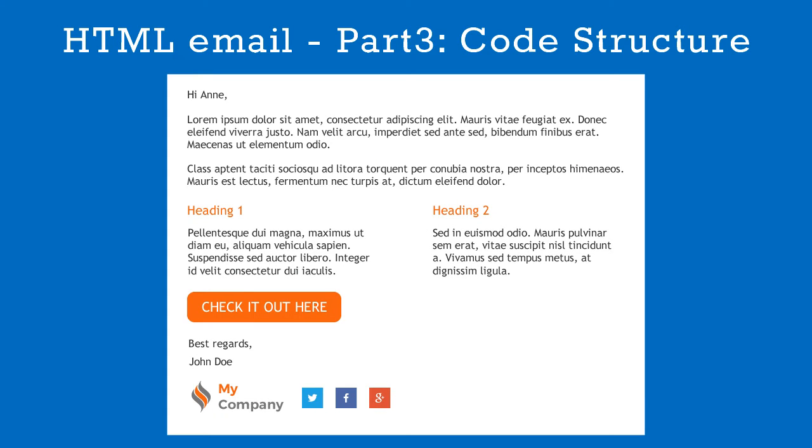In the previous video we created a design for our HTML email. In this short video, the third in the series, we will explain the code structure needed for an email.